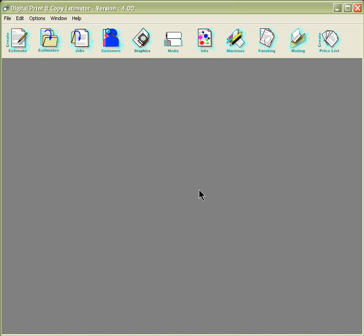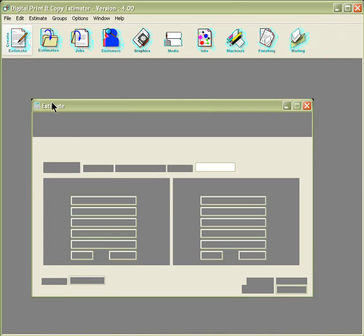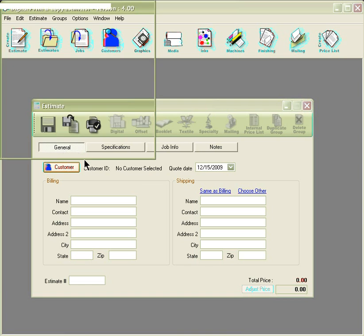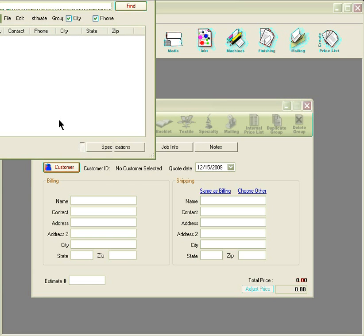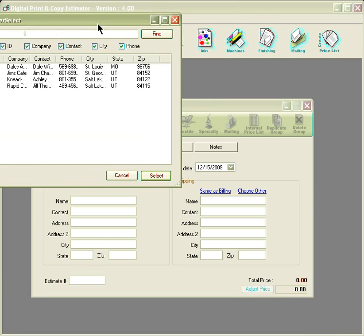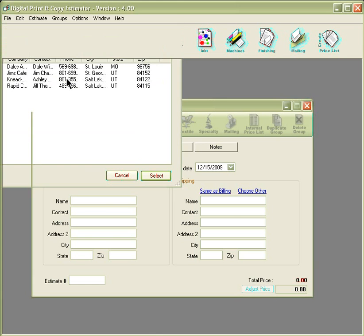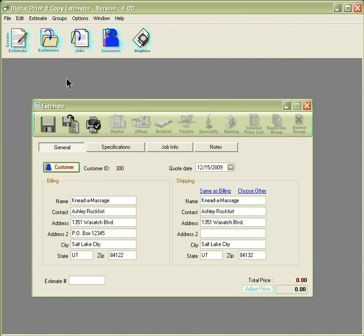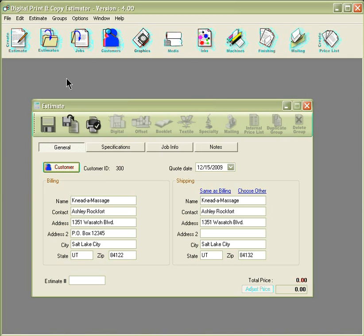To create an estimate, click on the create estimate button. The first tab that will open up is the general tab. Select the customer button to choose from the customers within this list. This button reflects the same information in the customer at the top of the program.